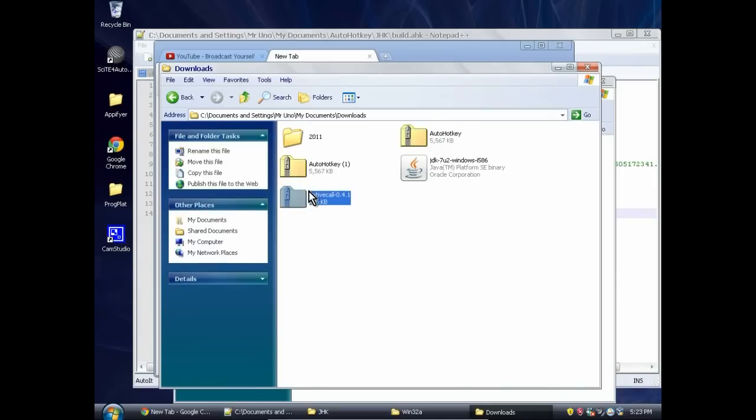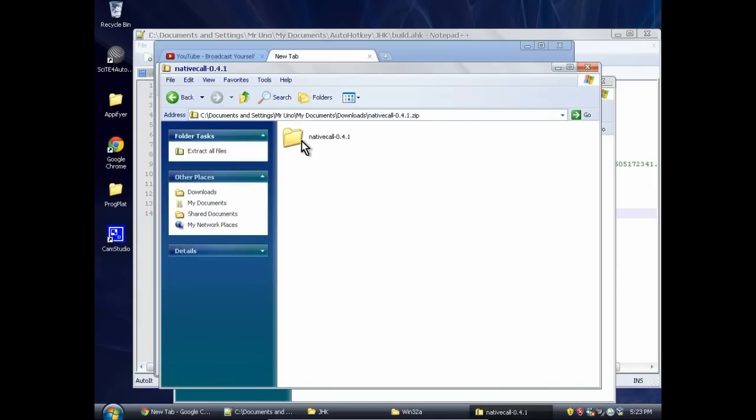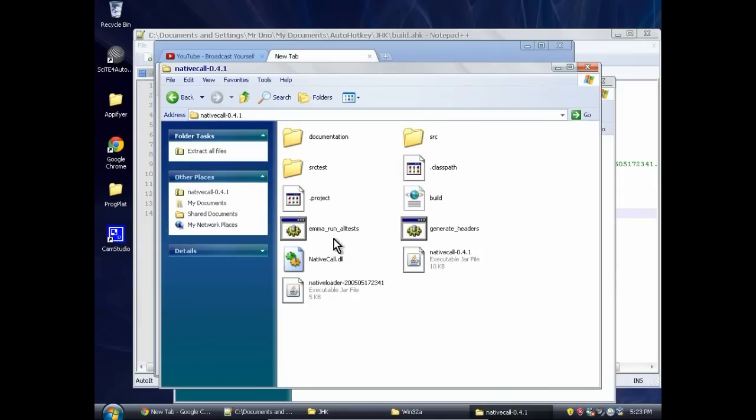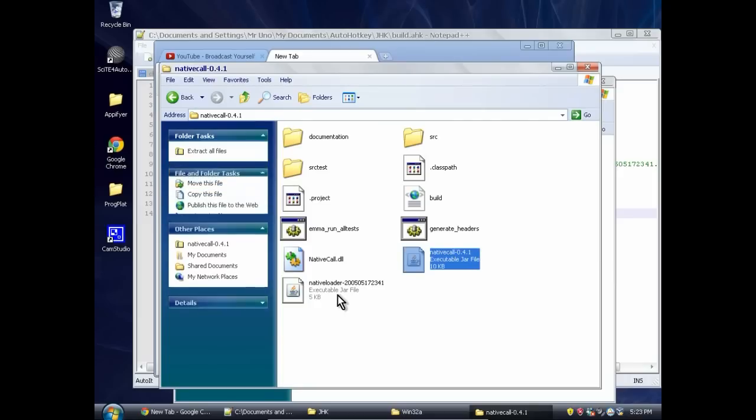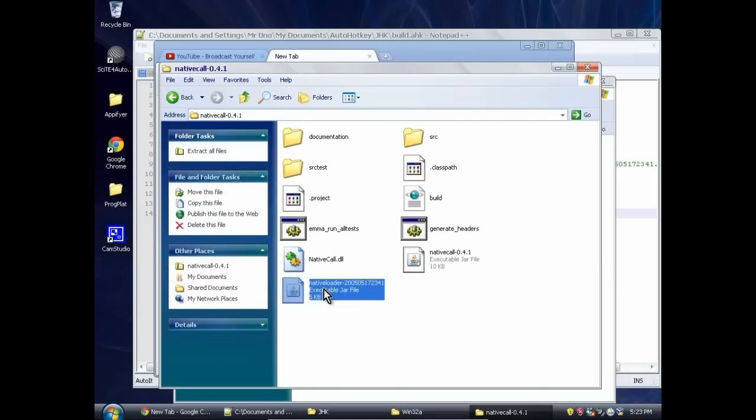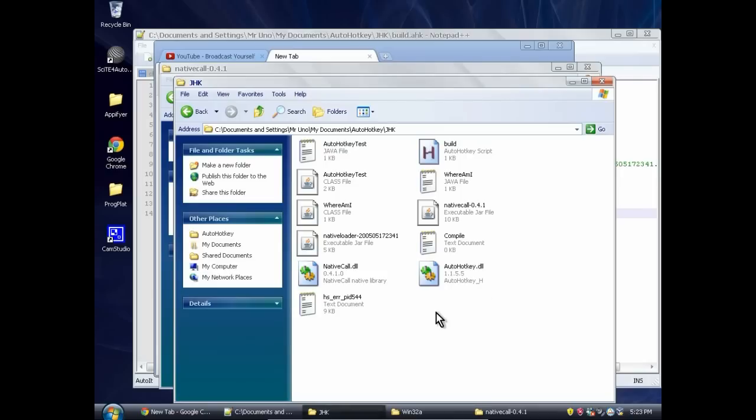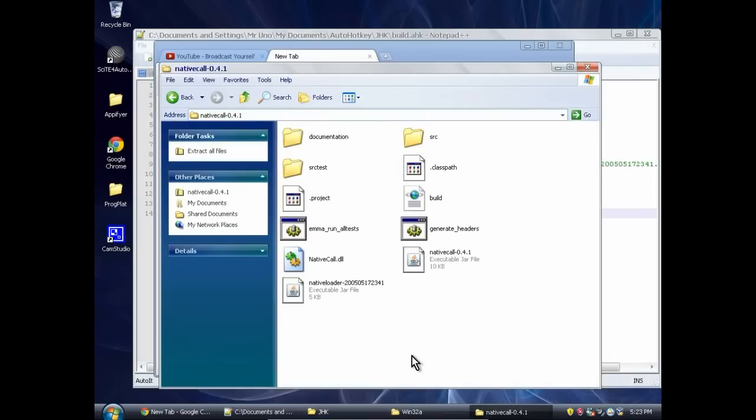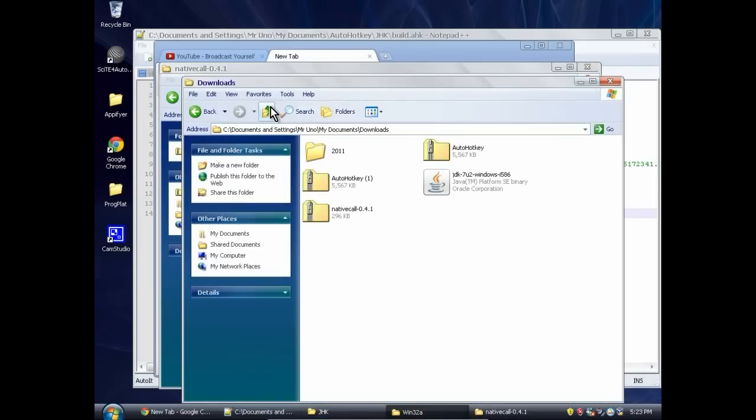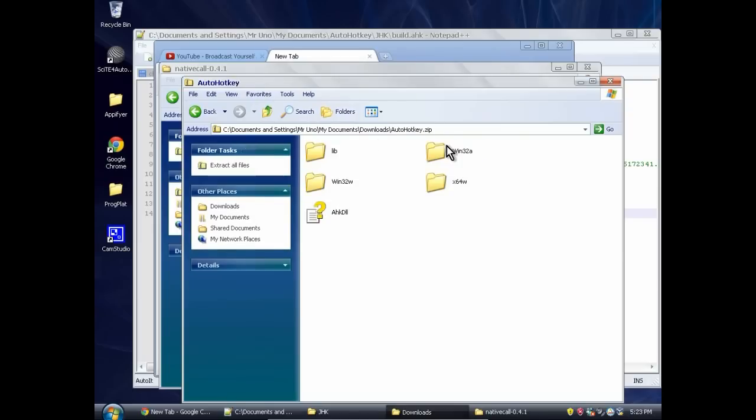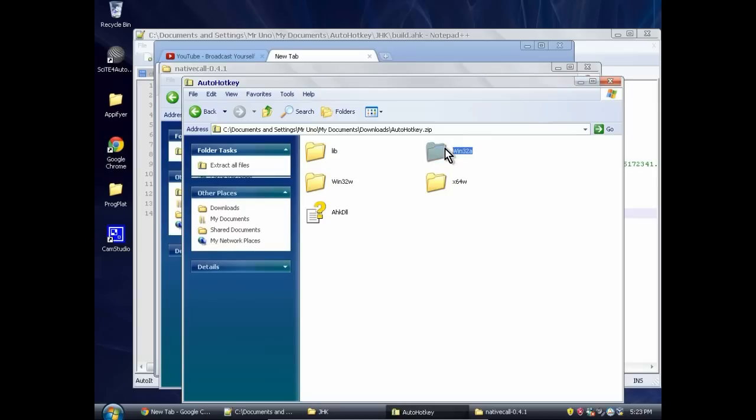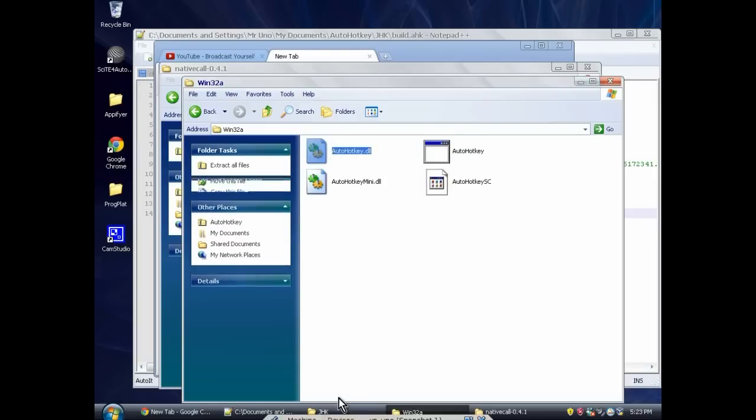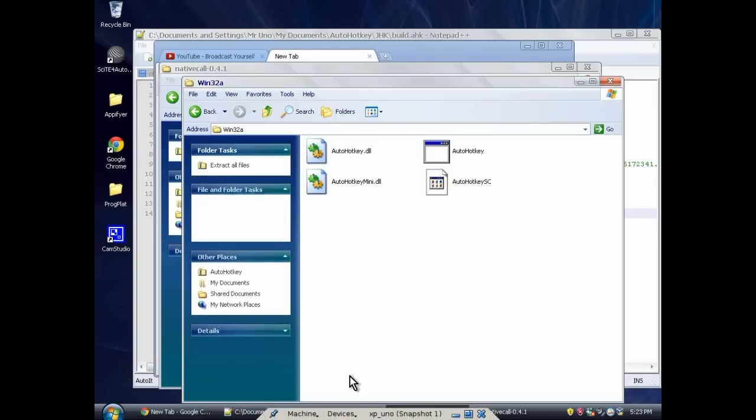So from here, we need the two jar files, Native Call and Native Loader, and we also need the DLL. So we're just going to drag and drop those into our project folder. I've already done that. And then we need to go to AutoHotKey.dll, open the zip file, go to the win32a for ANSI, and we're going to just grab the DLL, drag, drop, right there.